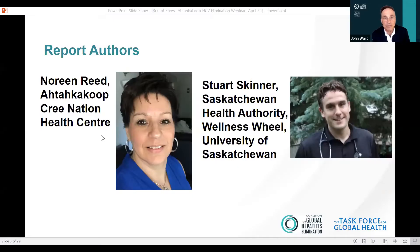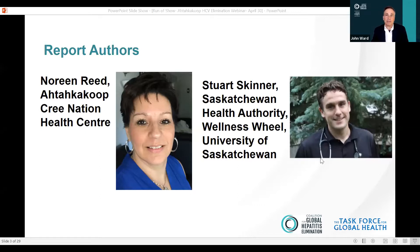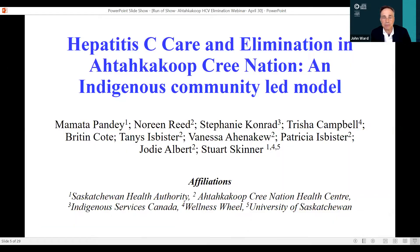That video really shows in human terms what the program is all about. We have a saying here at the task force: never forget that behind the numbers there are faces. That really is just another reminder of that. We'd like to get a little more detail about the program itself from Noreen Reed, who was the nurse responsible for this program. I encourage everyone on the webinar today to read the report — it's concisely but very well written.